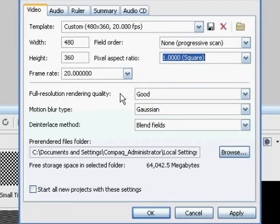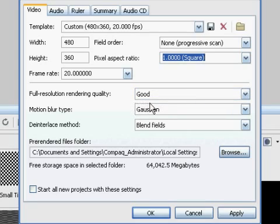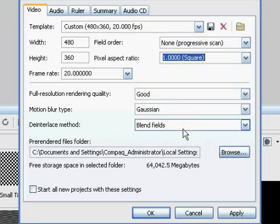Now for Full Resolution Rendering Quality, I choose Good, Motion Blur Type, and then Deinterlace Method, Blend Fields.